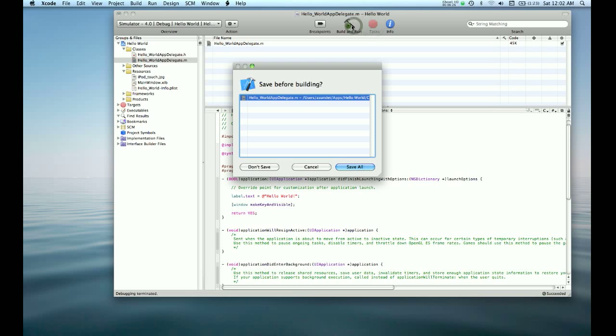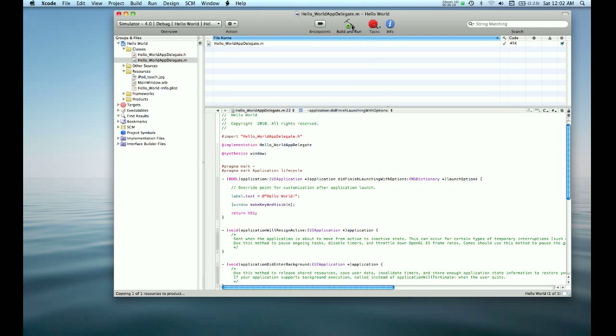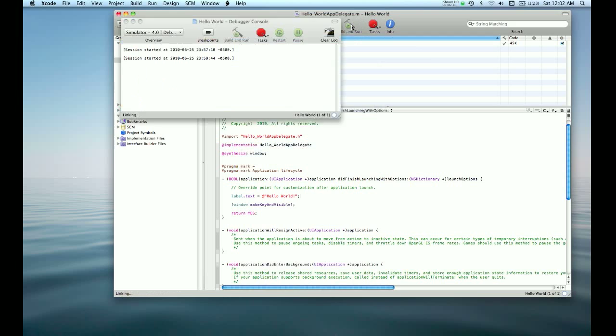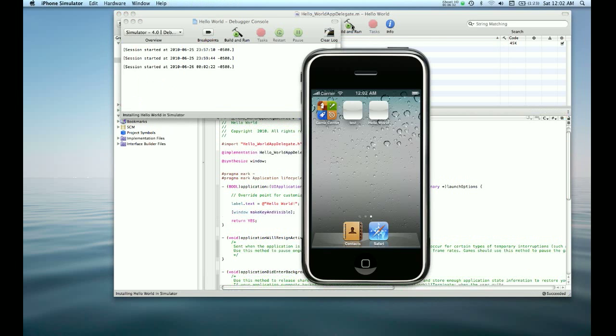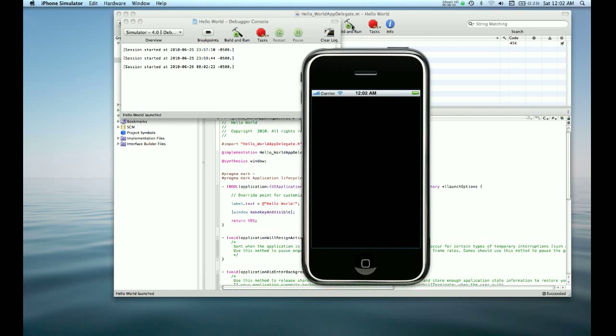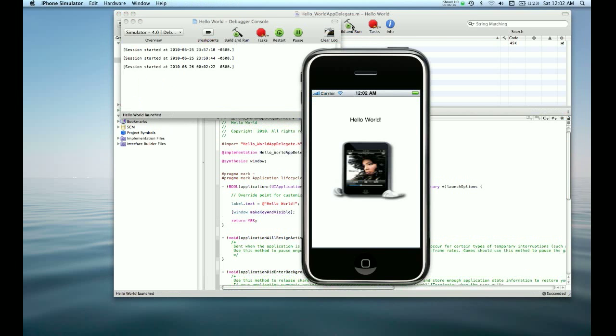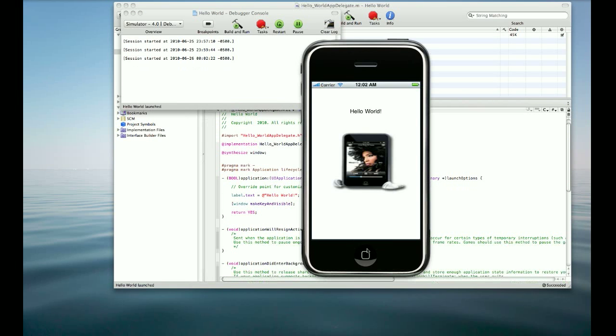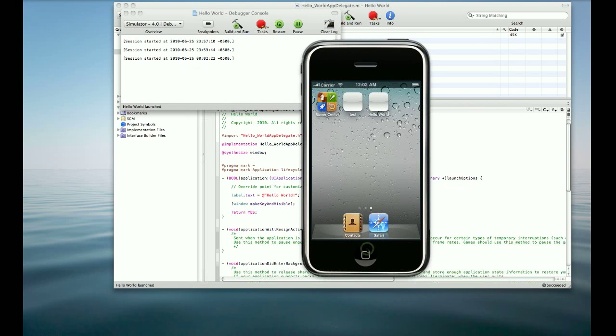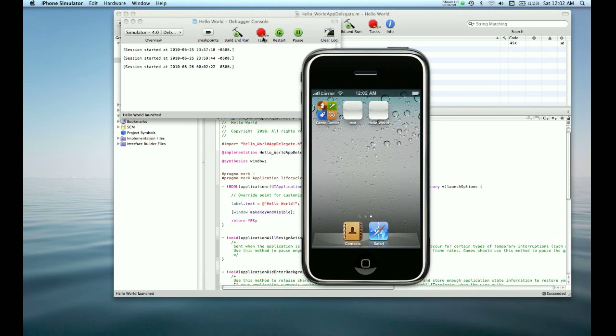If everything works correctly, our application should say Hello World and our image of an iPod Touch. Perfect. Works great. And that's pretty much the basics for this application and for this video.